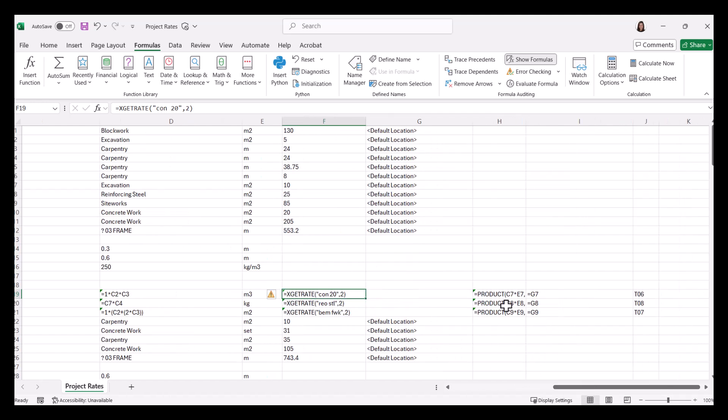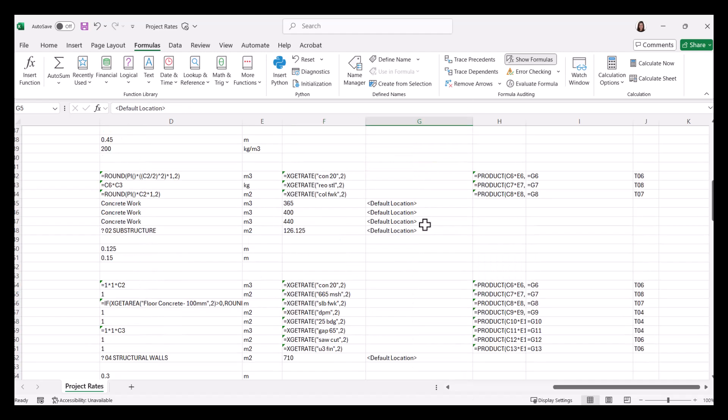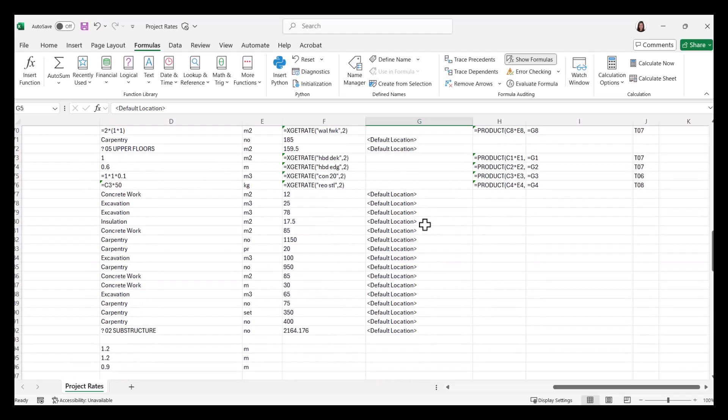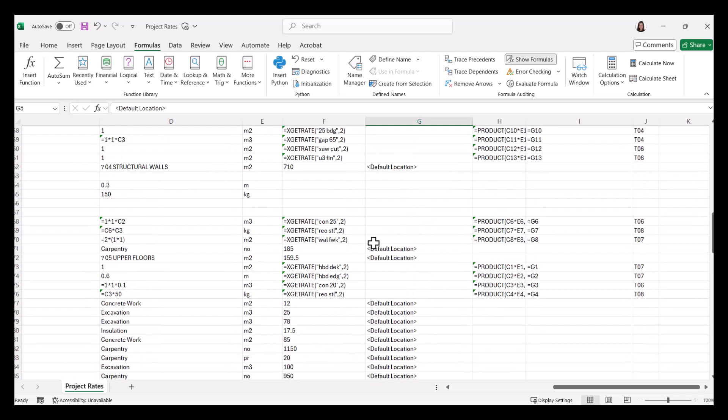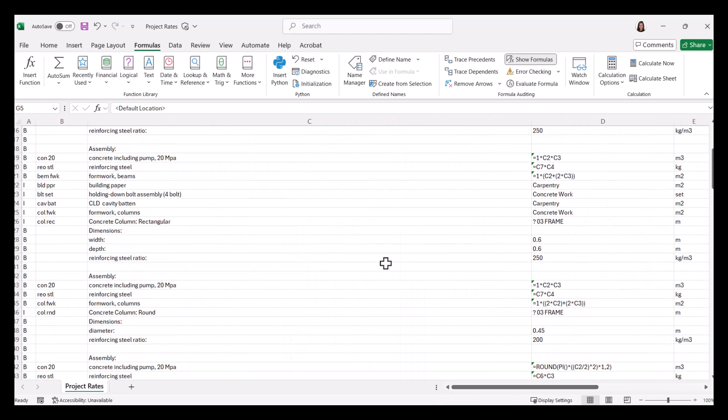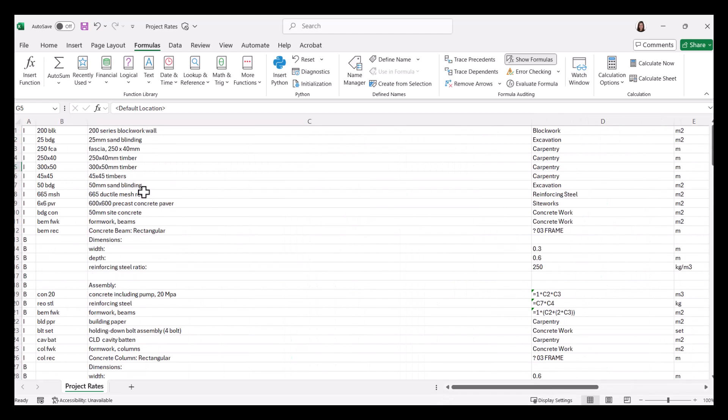And then we've also got some formulas here doing calculations for us. We've also entered into column G is our location column. So if I scroll down, you can see there's a number of different items here with various formulas. And when I bring this into CostX, it's going to understand those formulas, and then create the library for me. So I'll just come out of here.